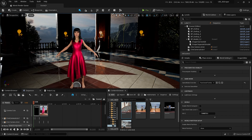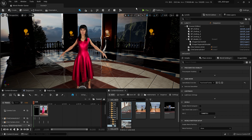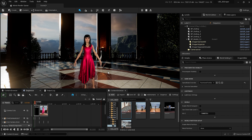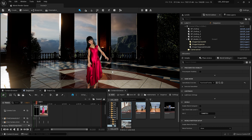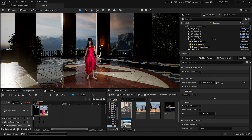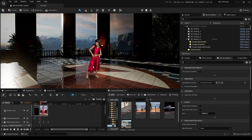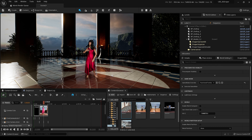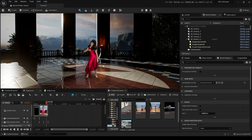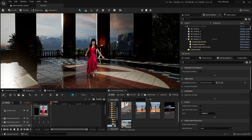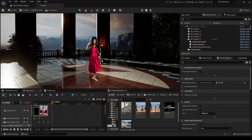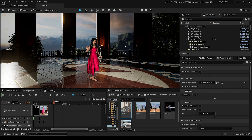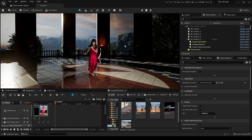I think the dress works the best right now. Really nice — nothing breaks, everything is where it should be, it looks really good. Look at that. She can do even more complicated moves than what we saw before where the character was breaking. With the dress, it looks really good.